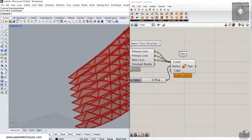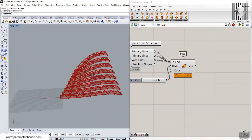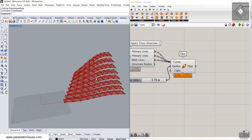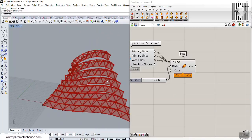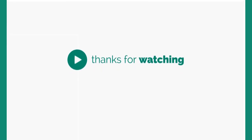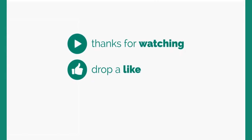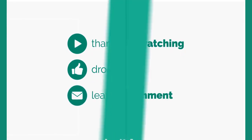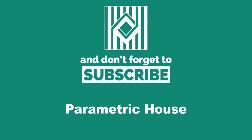Thank you for watching. If you have any questions, feel free to comment on this video, and thank you for subscribing to our channel.